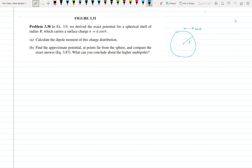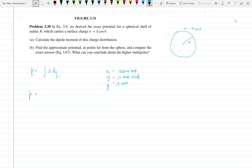First of all, the dipole moment for continuous charges is given as p = ∫r dq, where r contains x, y, z — all three. These are given by x = R sinθ cosφ, y = R sinθ sinφ, and z = R cosθ. We can write p in terms of x î, y ĵ, z k̂ components.